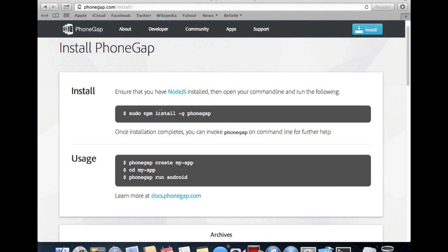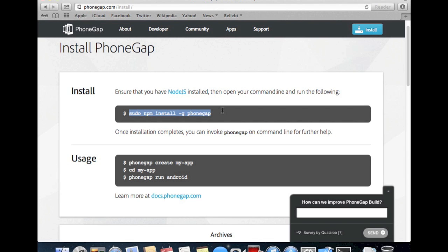If you use it on Mac OS, you have to run this command line tool. It automatically installs the PhoneGap framework on your Macintosh.